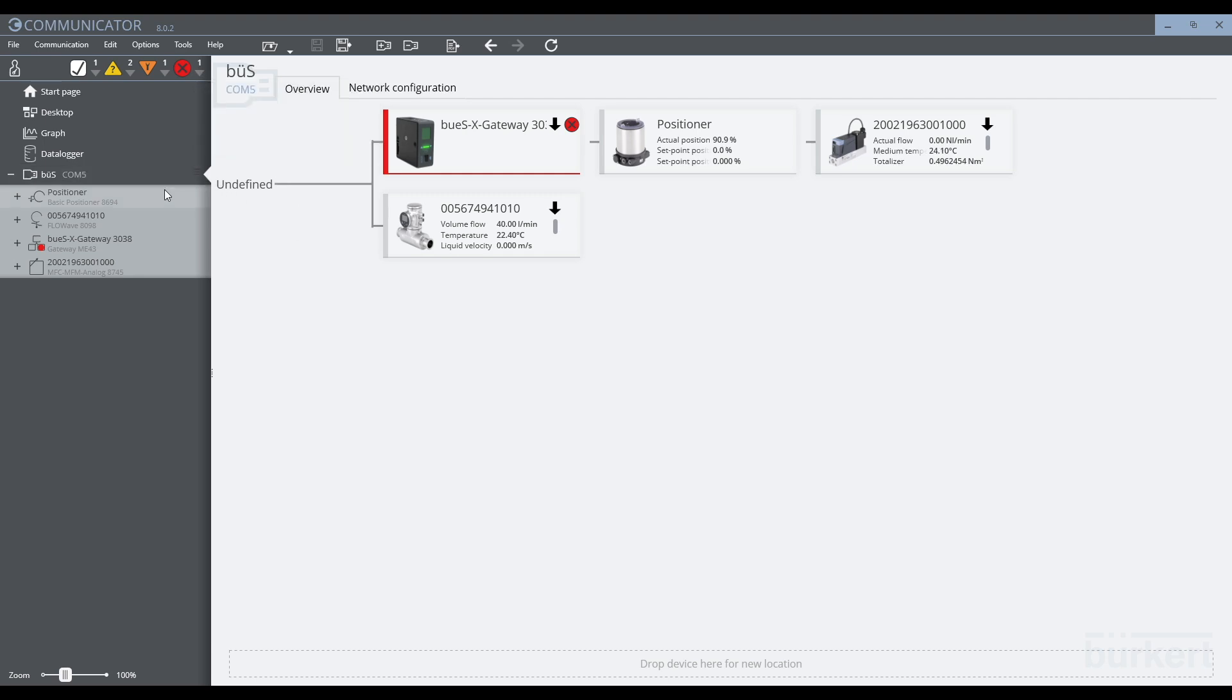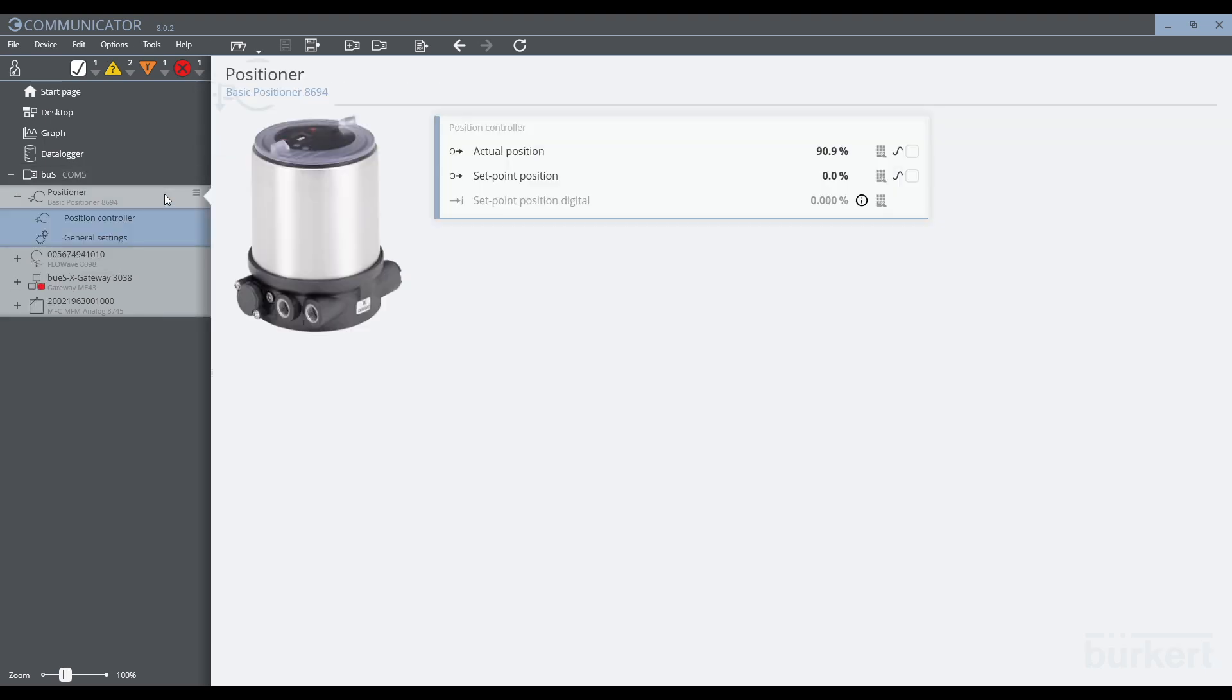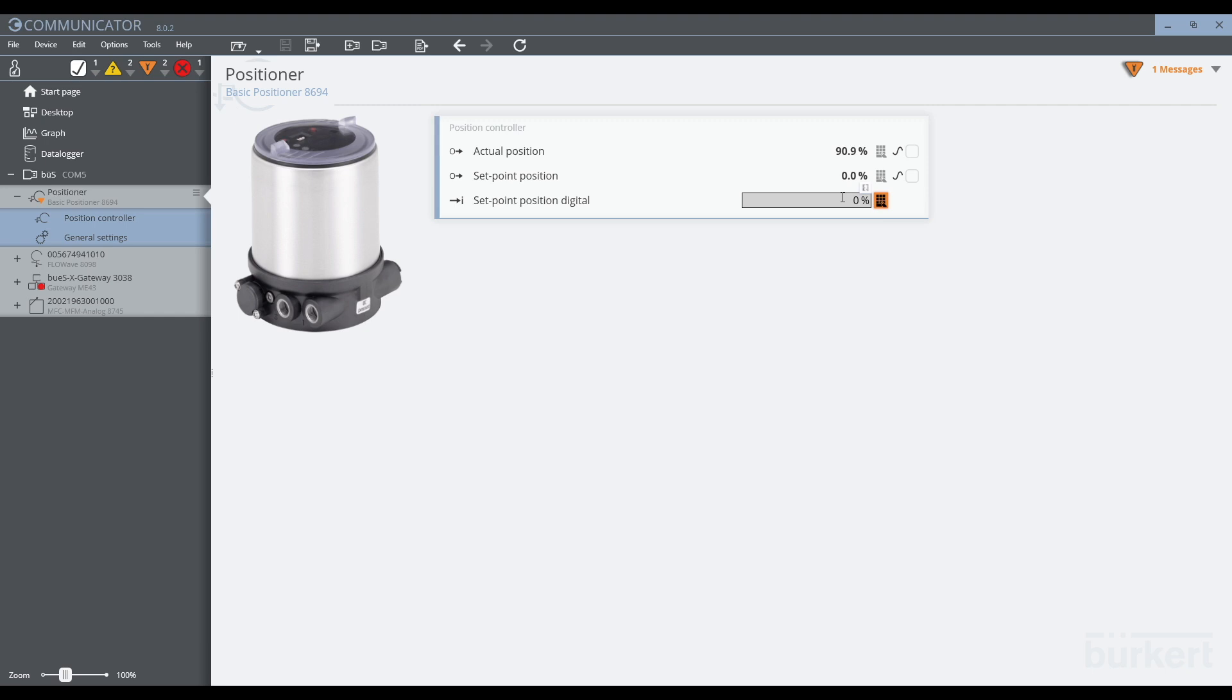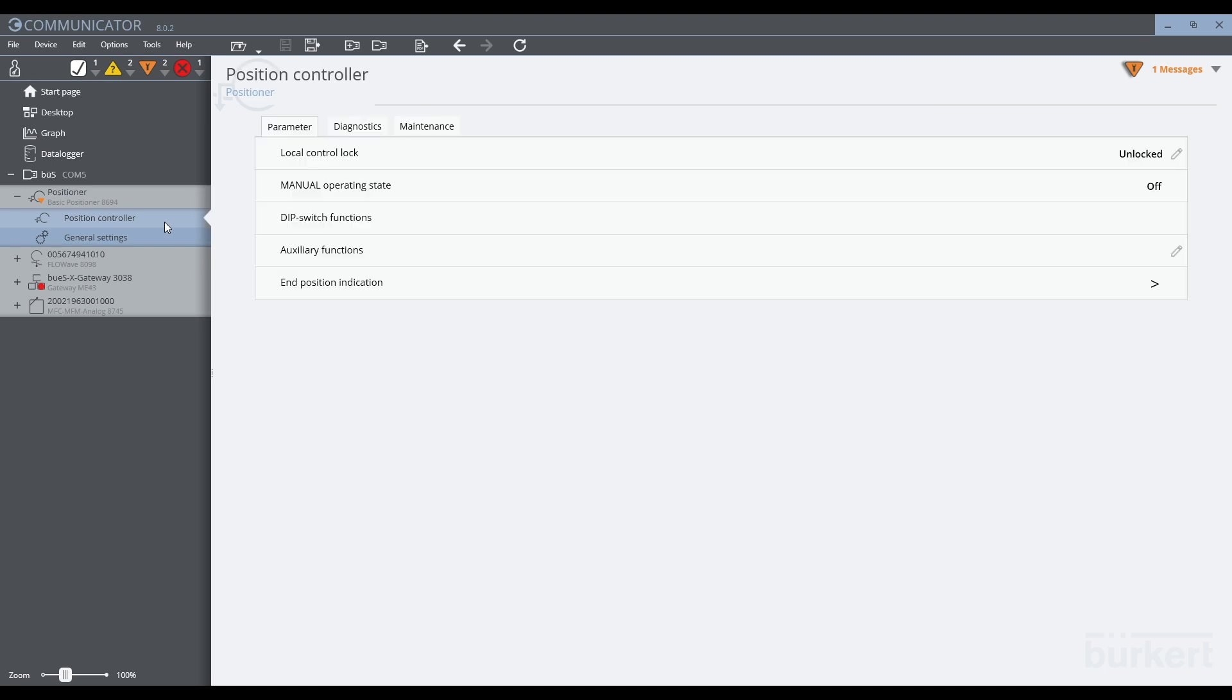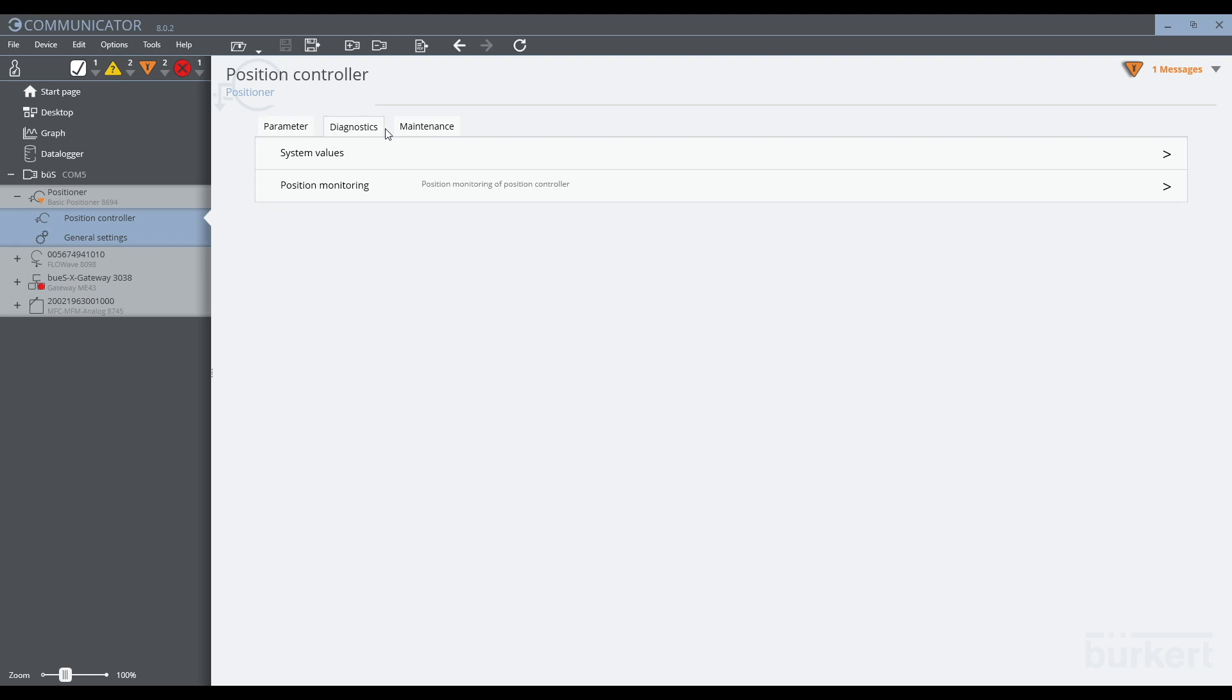We can select a device from the device tree on the left-hand side of the screen to view its process data. From this screen, we can also perform simulations for the purpose of service and testing. We can use the submenus to check further functions of the device, such as setting parameters, checking diagnostics, and performing maintenance functions.